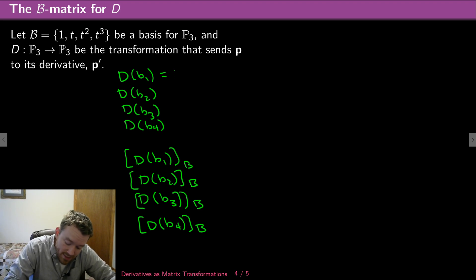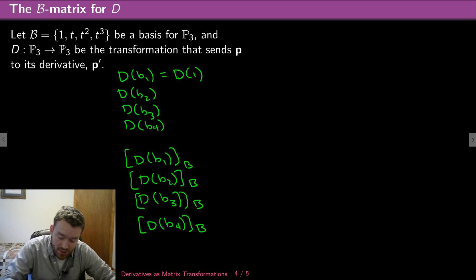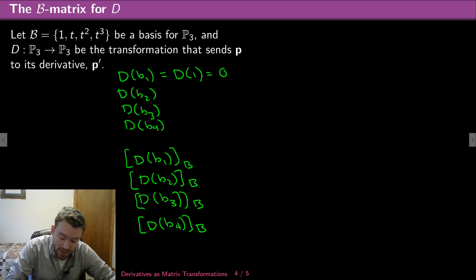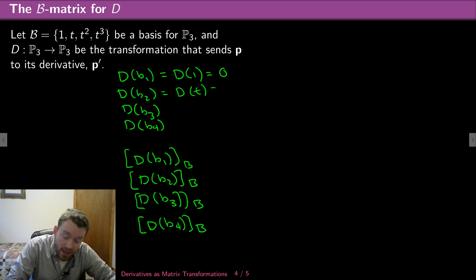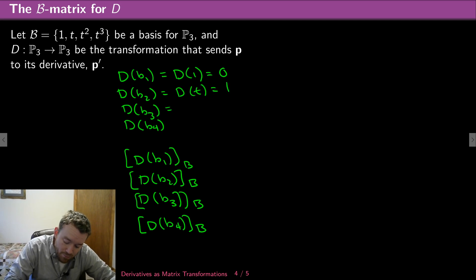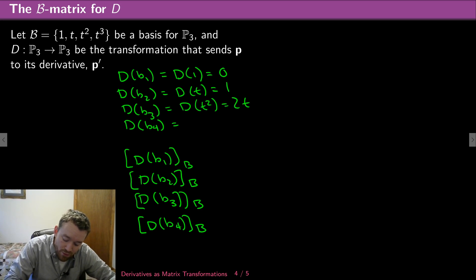D(B1) is D(1) — the derivative of 1 is 0. D(B2) is D(t) — the derivative of t is 1. D(B3) is D(t²) — the derivative of t² is 2t. And D(B4) is D(t³) — the derivative of t³ is 3t².